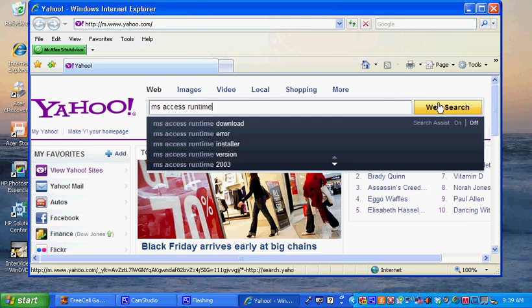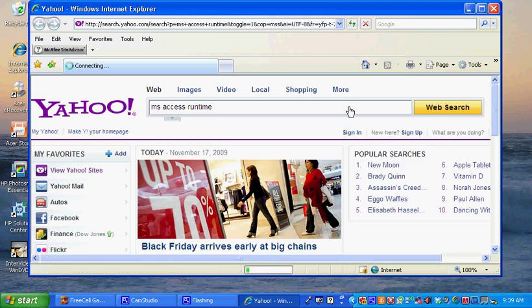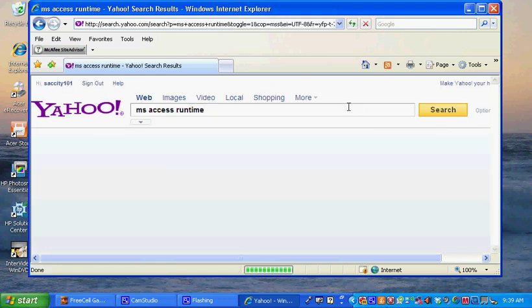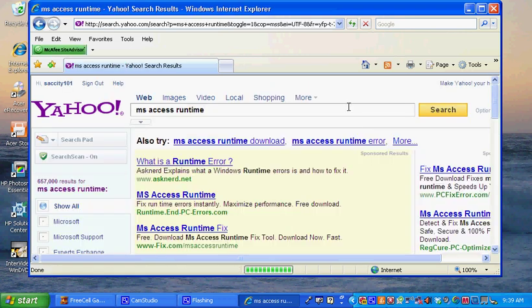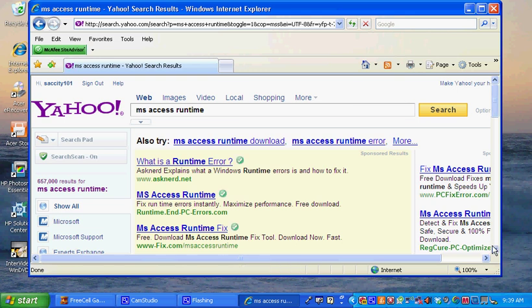We'll search for Microsoft Access Runtime. This is the database engine that runs all my applications, so it has to be installed first before running any of the programs or applications that I provide.